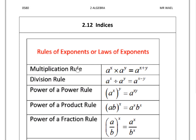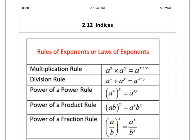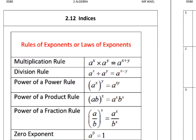The first rule is the multiplication rule. When we multiply a power x times a power y, the result is a power x plus y. So when we multiply, we add the powers — but only if we have the same base. For example, 2 to the power 3 times 2 to the power 4 equals 2 to the power 7.